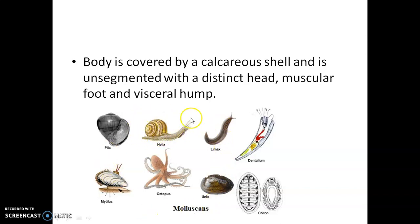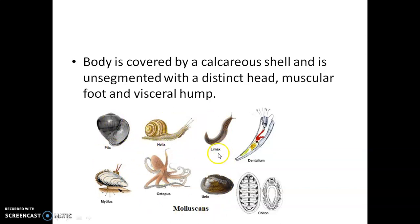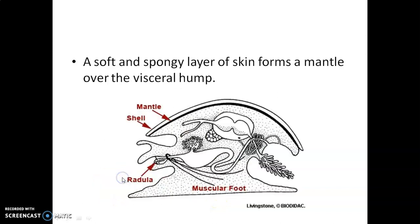Here you can see different molluscans: Spila, Helix, Limax, Dentalium, Chiton, Unio, Octopus, and Mytilus.